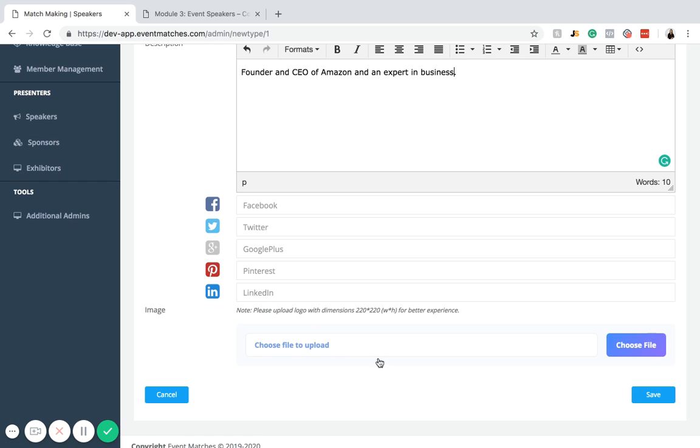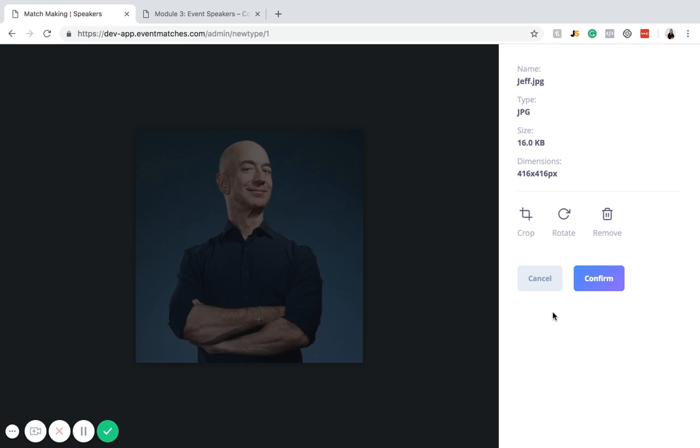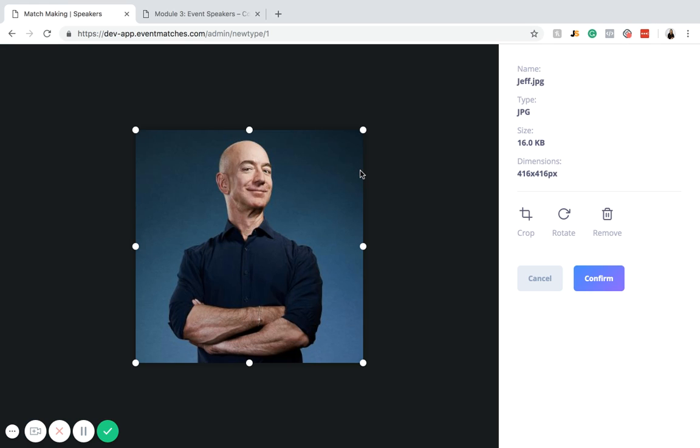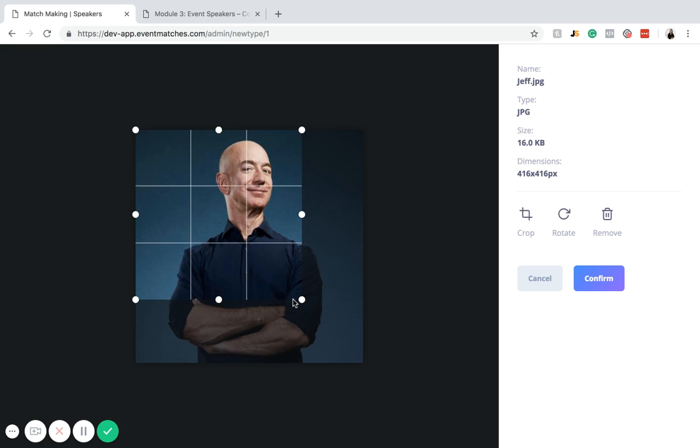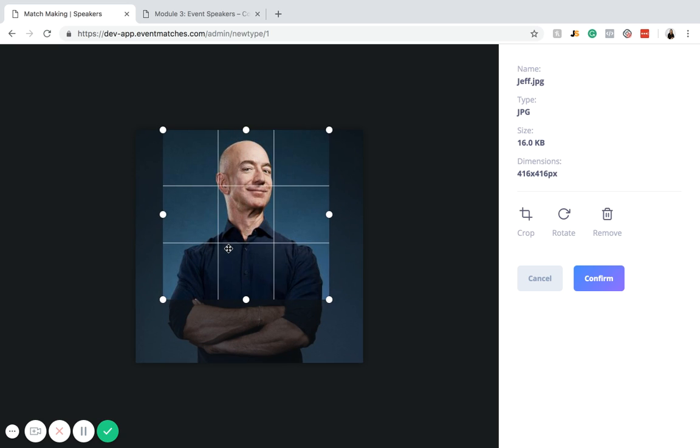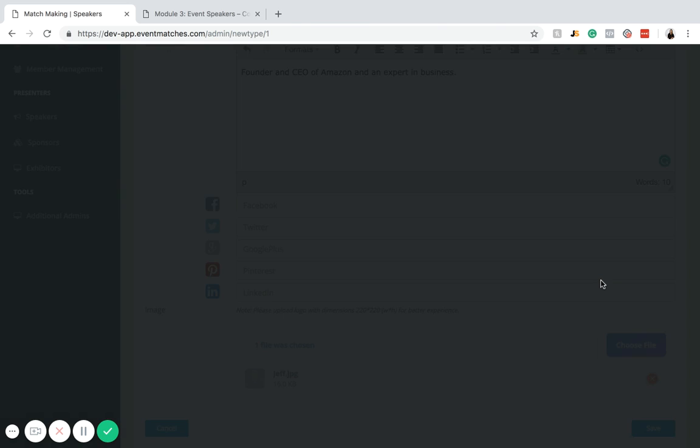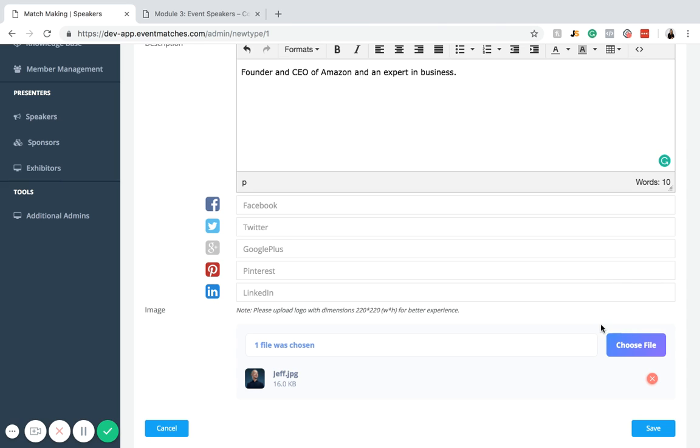Next, you can add an image for your speaker. You just click choose file and then you would need to save an image beforehand on your computer. Then you would just select that file. It's automatically going to take you to this cropping screen. You can crop the picture how you want it to be presented on the page. Just click confirm whenever you're ready, and then you're going to click save.